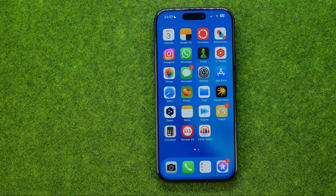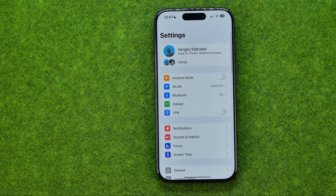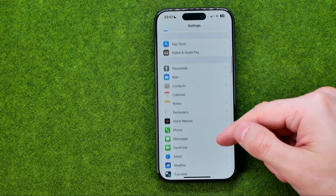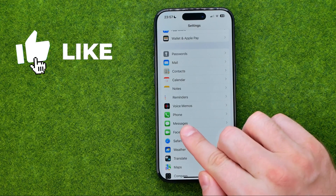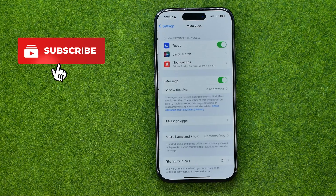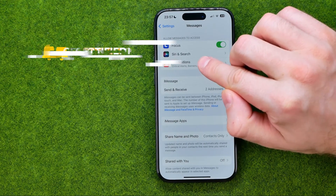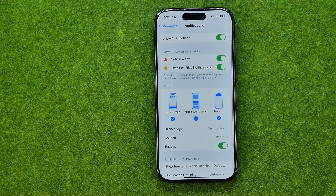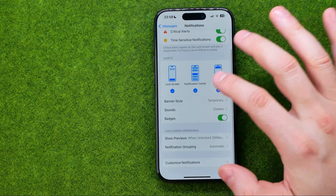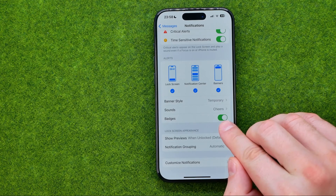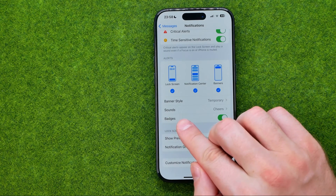Let's get started. First, head over to Settings and then scroll down until you find Messages. On the next step, you can easily find Notifications, and if we get into Notification Center, we'll be able to turn on or off that red circle by toggling on or off the option which is called Badges.